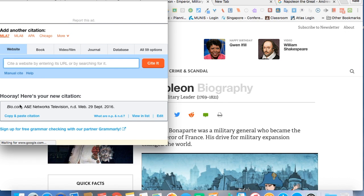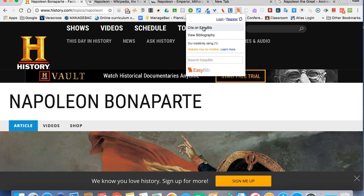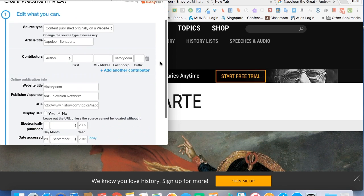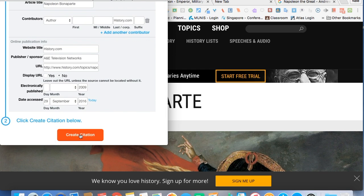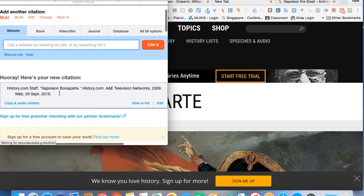We click Create Citation, and here is our citation. Now you're going to notice that although it's a bibliography on Napoleon, it doesn't have anything about Napoleon. So if you're going to copy and paste this citation, you want to be careful that you have more information put in there. Let's go back to our history website and use EasyBib again. You can see here there's a little bit more information given to us, so we click Create Citation, and this looks to be a much better MLA format citation.